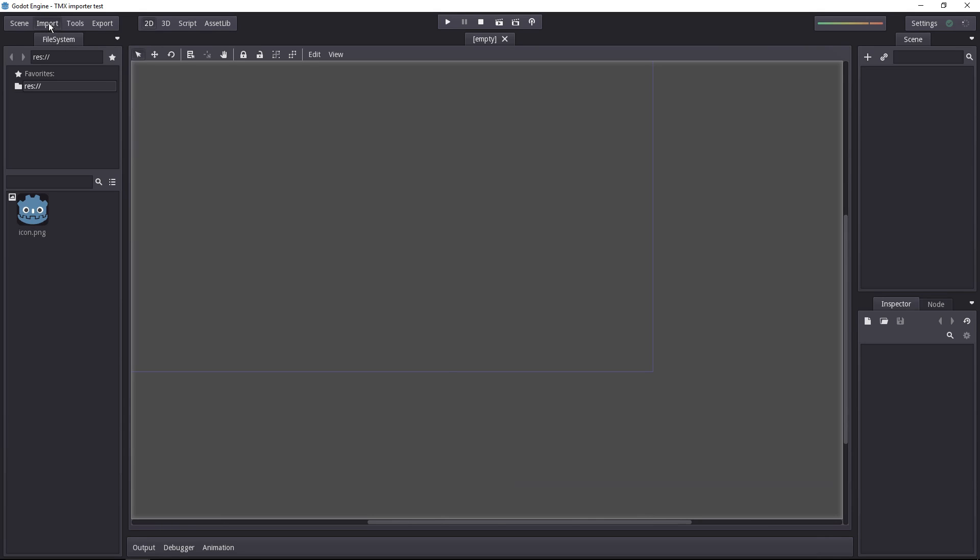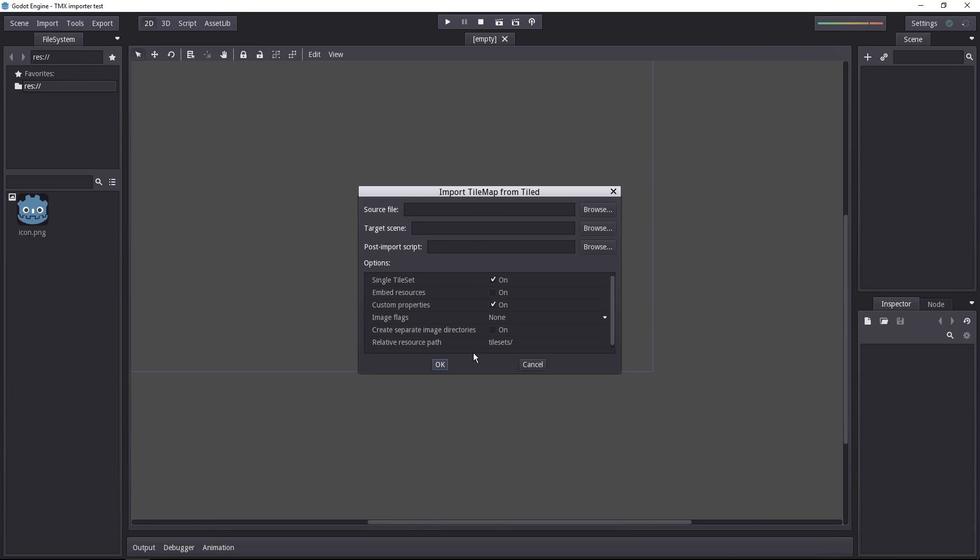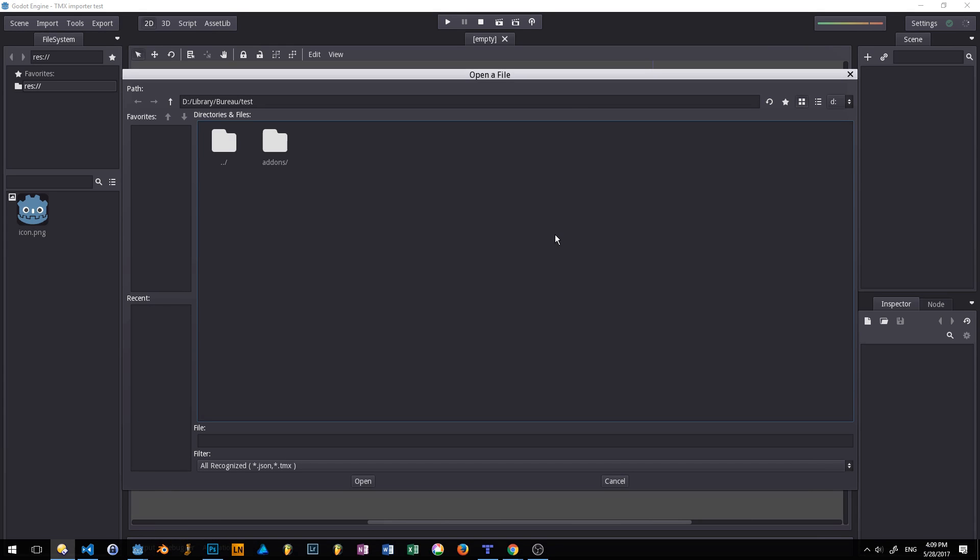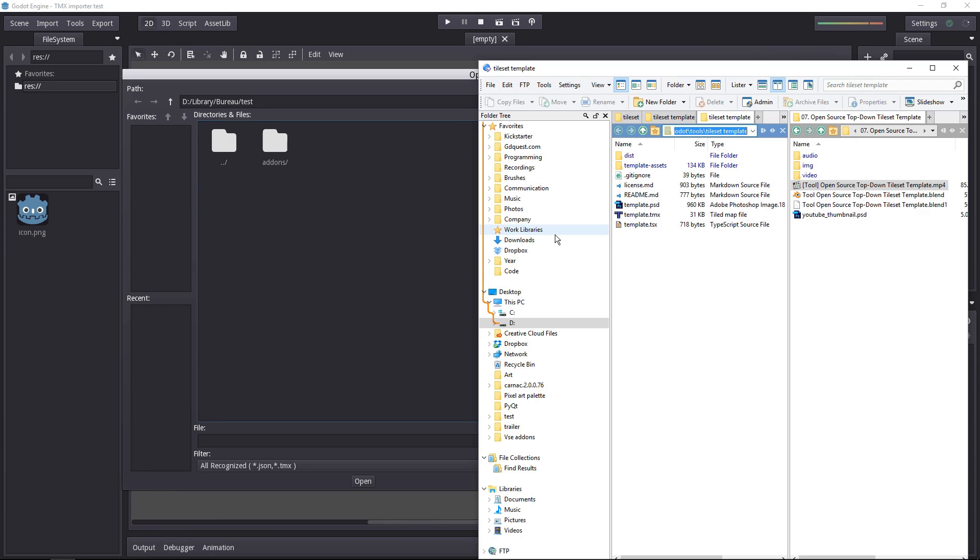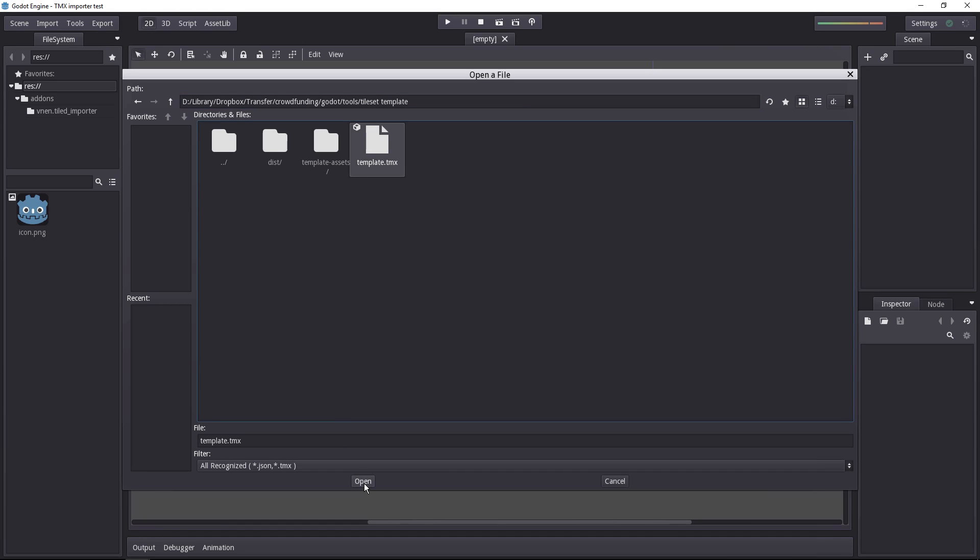Once it's active, a new import option appears. It's tilemap from tile editor, so in the import menu, click on that. You can go grab the source file. I'll use my file system for that, because it's a bit more convenient. And open it in Godot.